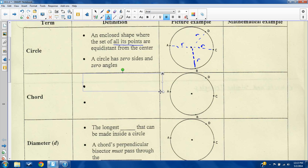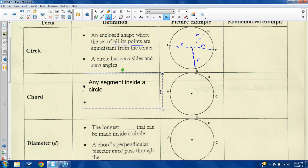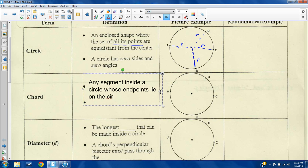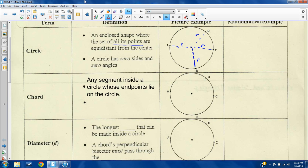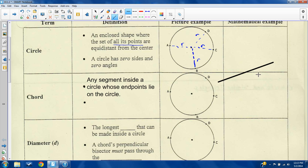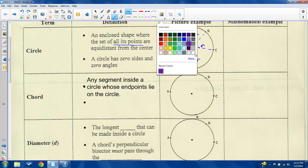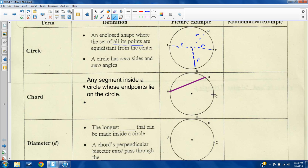I'm going to type the definitions here for chords so that it's nice and clean and you can write it out as well. A chord is any segment inside a circle whose endpoints lie on the circle. A segment is like a straight line that has endpoints. The endpoints lie on the circle itself — the actual rim. That's kind of all that you need to know definition-wise.